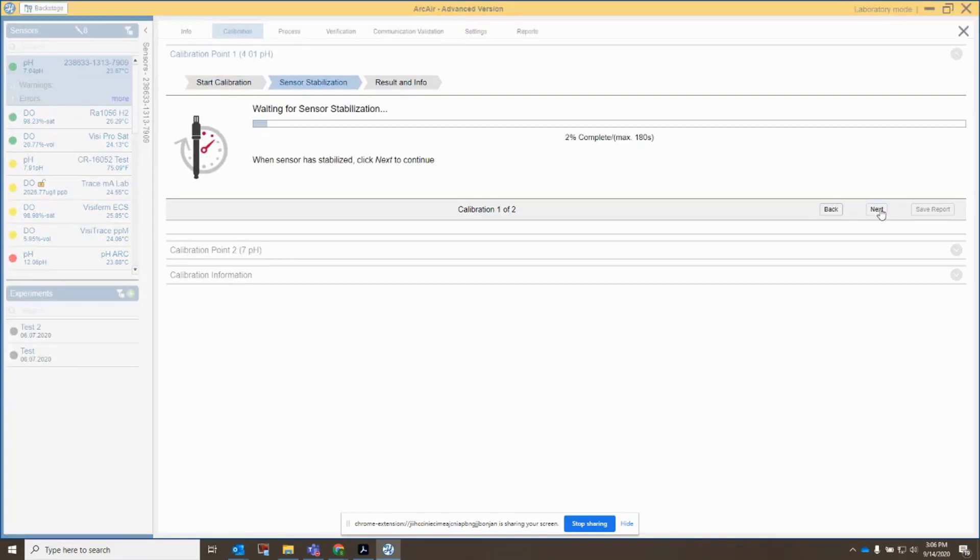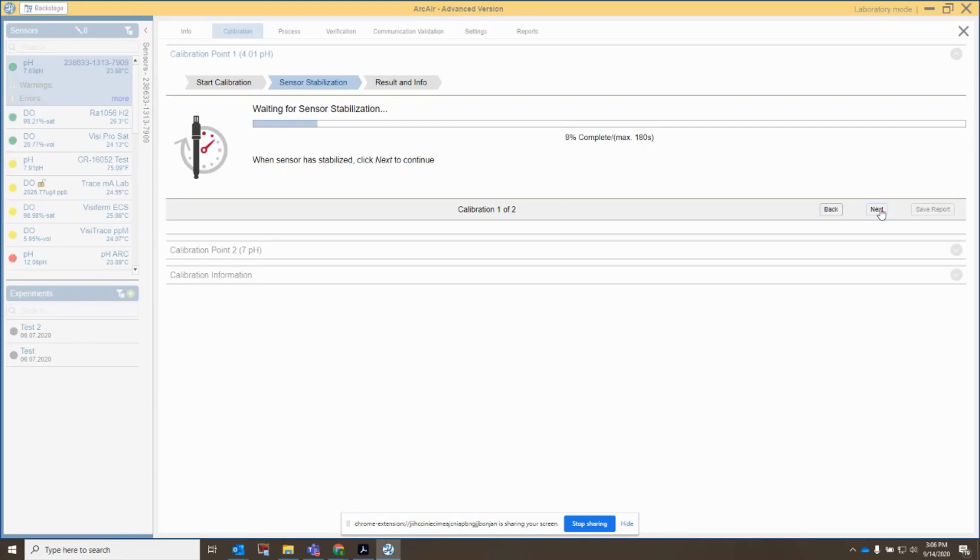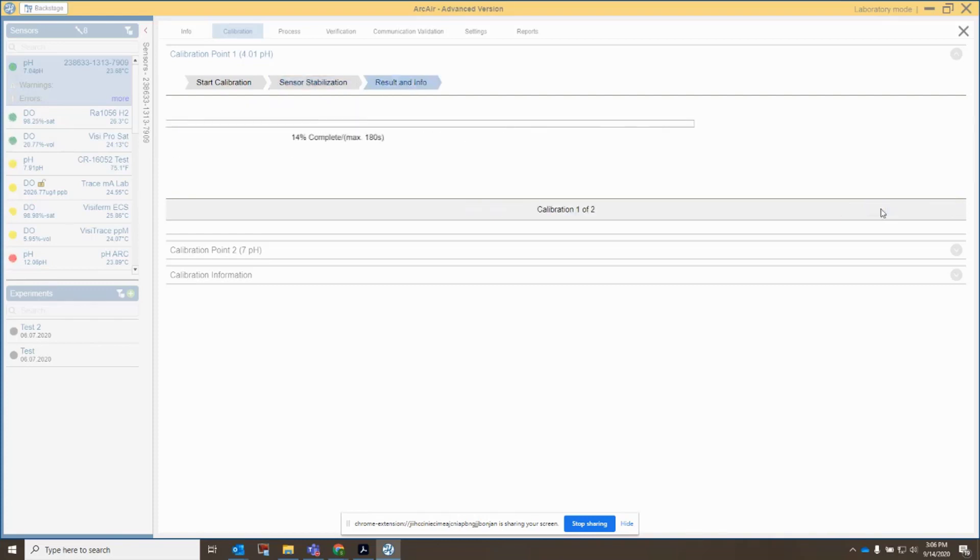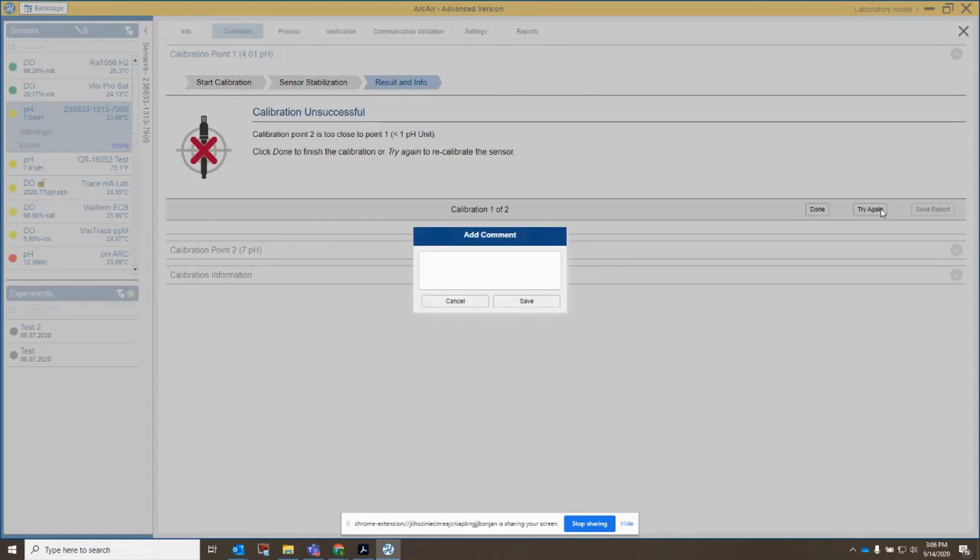And for the purposes of this video, I won't wait the full three minutes for sensor stabilization here. If your sensor value is moving around or the temperature is moving around, then you definitely want to wait for it to stabilize to get the proper calibration. But in this case, it's already sitting in 7 buffer, so it should be quite stable. So I'm going to click Next, and I get a note here.